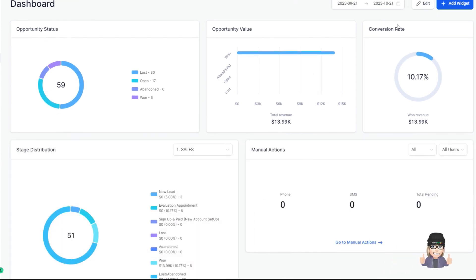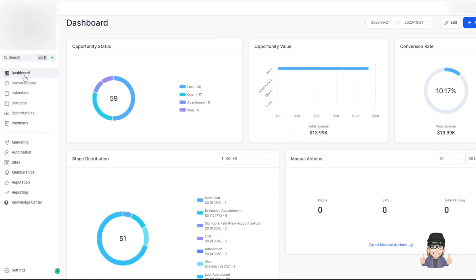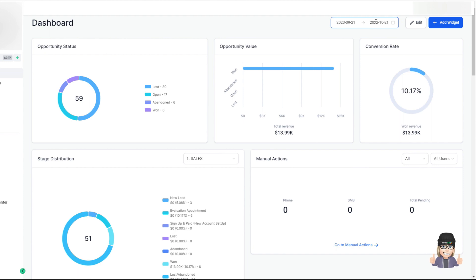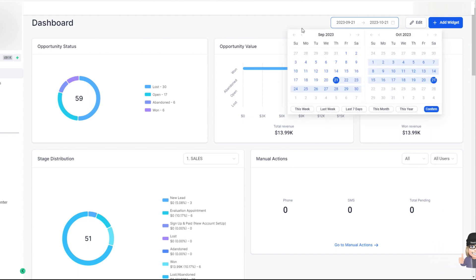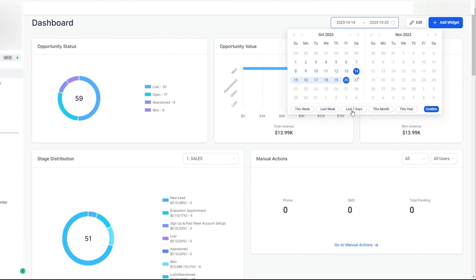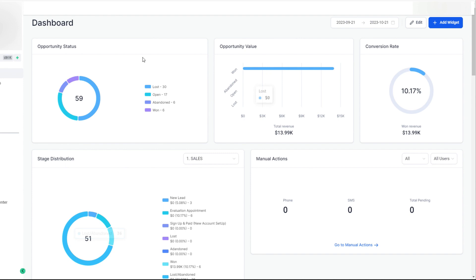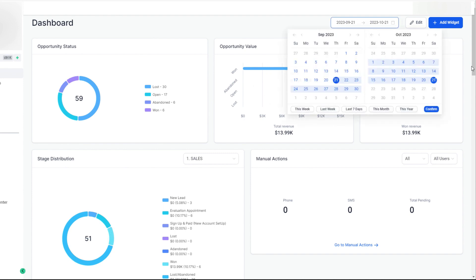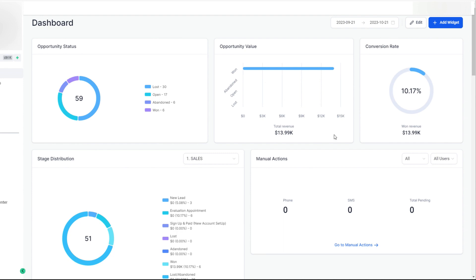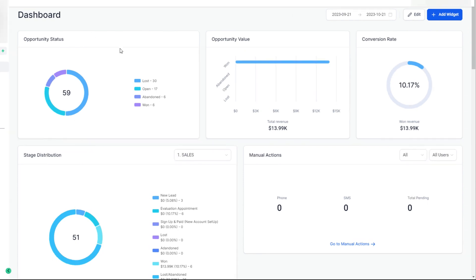We want to go over all the details of the specifics inside the widget so we can talk about setting up your dashboard based on what's going on with your software. When you first log in and see your dashboard, you'll see these date selectors, so you can customize how you want to view the data by setting this week, last week, the last seven days, this month, or the whole entire year.